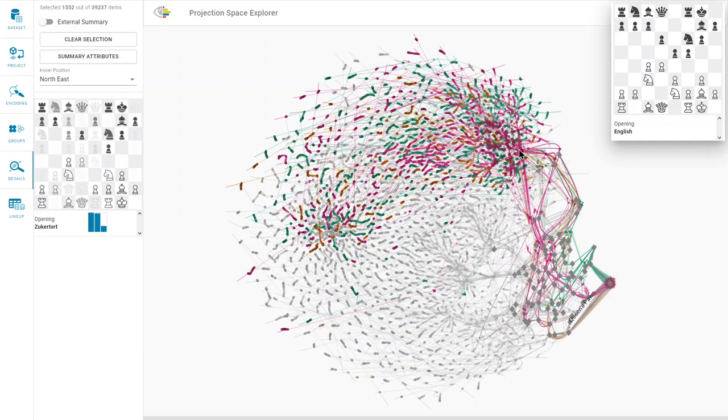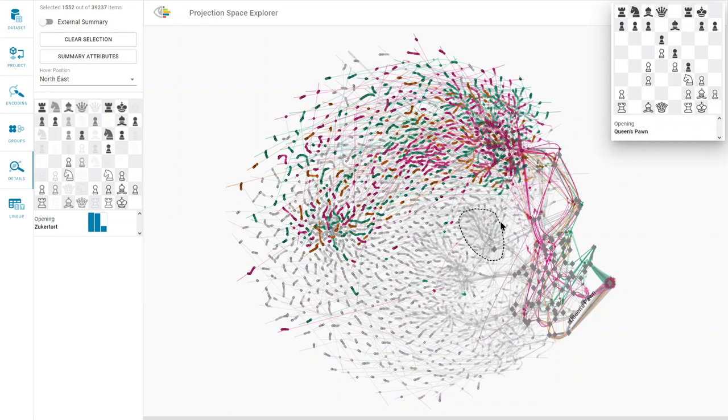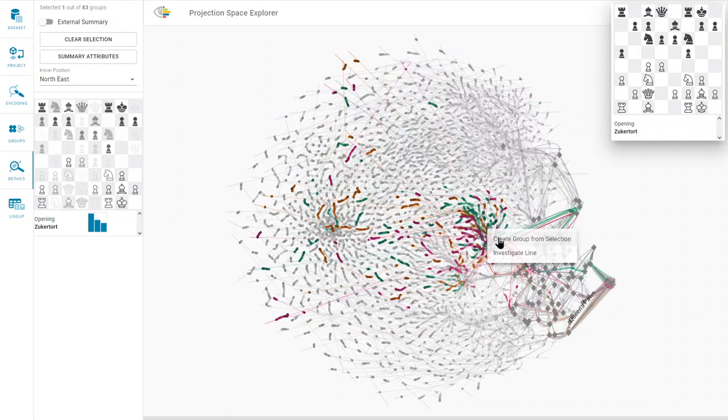We manually create a group of this cluster and repeat the steps for the other clusters.